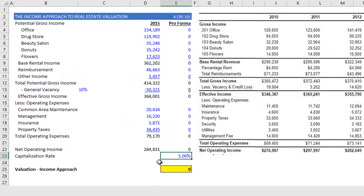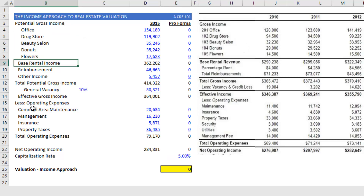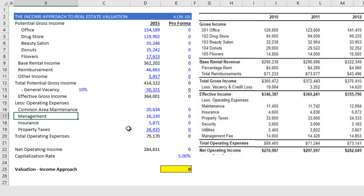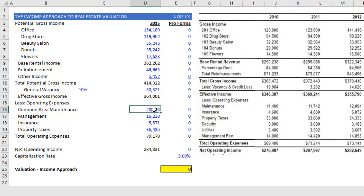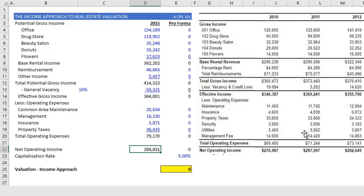Let me show you how I value this hypothetical property. I have the history off to the right, and you'll notice my operating statement and the nomenclature I use for my categories differ from this operating statement — that is common. You'll receive something from the broker that looks totally different than the model you use, and the first thing you'll do is transpose their numbers and categories to fit yours. You'll notice that especially in my common area maintenance operating expense line item — here in the broker's operating statement they have maintenance and security, which have been wrapped into one on my side. Nonetheless, the net operating income is essentially the same between their 2015 and my 2015.